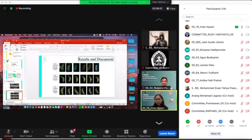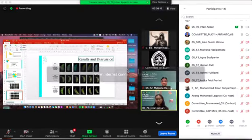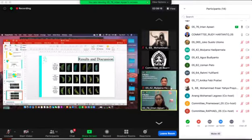The next is iota carrageenan, calcium chloride, and peroxidase enzyme. We can see there is no color change from day zero.